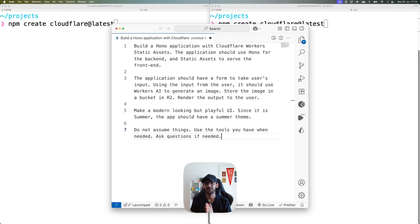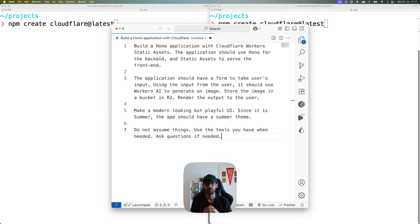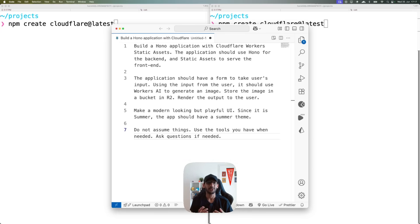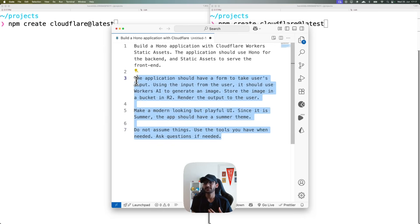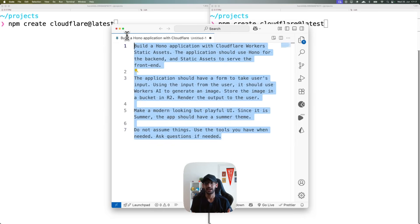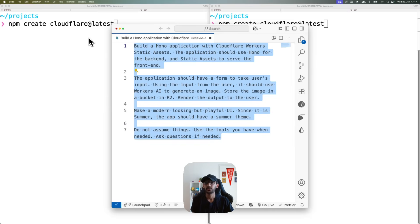Now let's jump into the fun part. I have a prompt for an application I want to build — a Hono application that shows static assets for the UI. I want to get input from the user, use Workers AI to generate an image from that input, and because it's summer here in Berlin, I wanted to have a summer vibe. That's basically the prompt for my application.